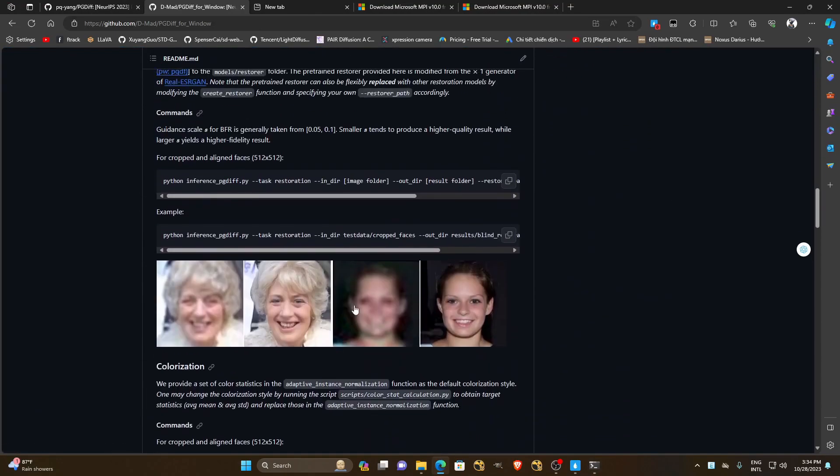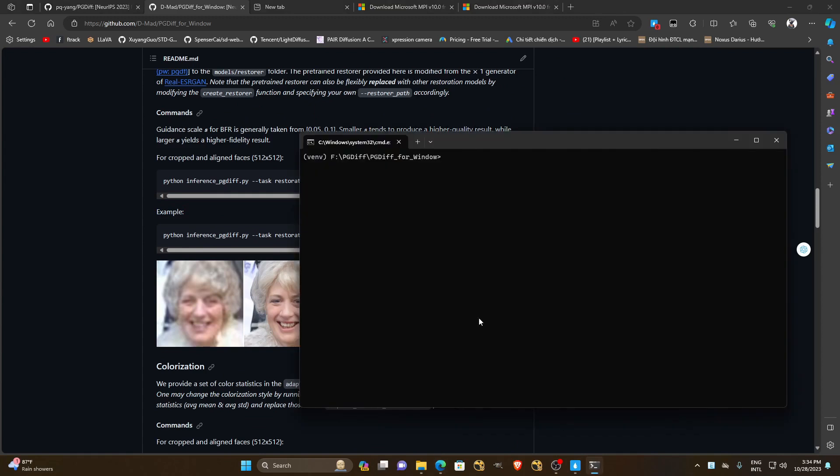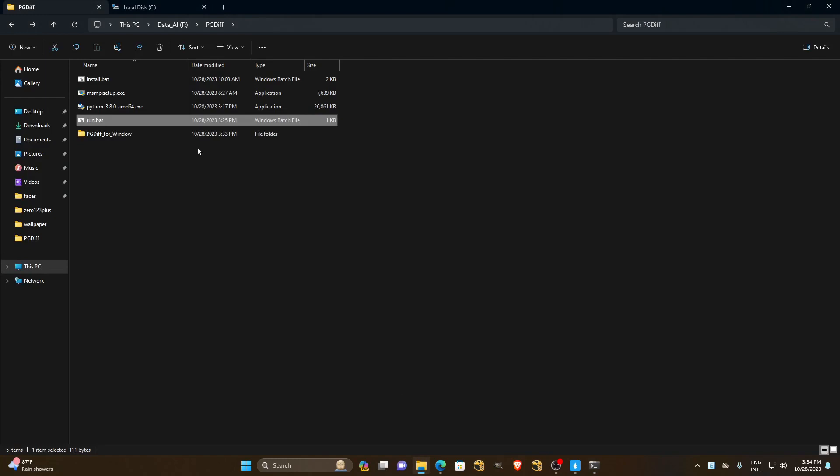Here we will carry out the first test which is retouching a very blurry picture. We will need to copy this command and paste it into the cmd.